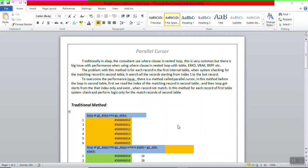Hi, in this session we will see about the parallel cursor method in SAP ABAP. Before going into the coding part, first we will understand theoretically how it is different from a normal where clause.